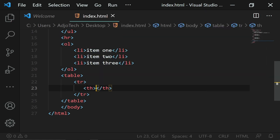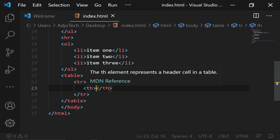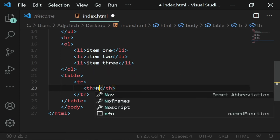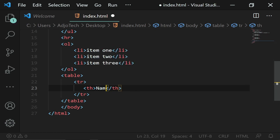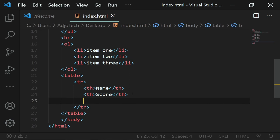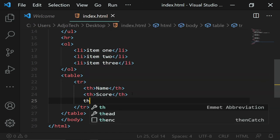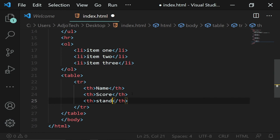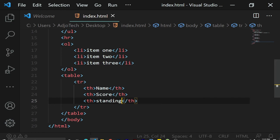th stands for table head. Inside a table row I'll add three th elements for our columns: Name, Score, and Standing. This will be displayed as the header row of our table — like a standings table for a soccer team.